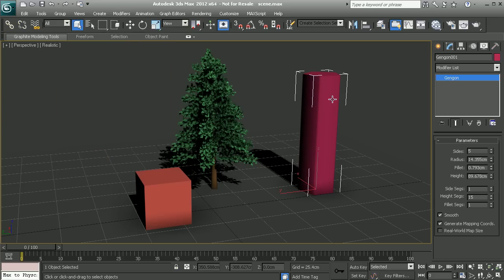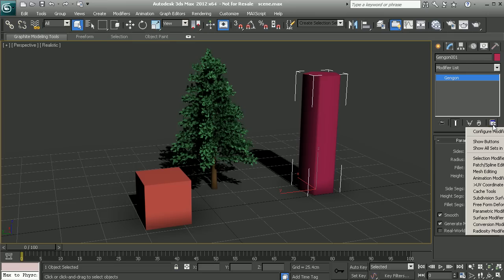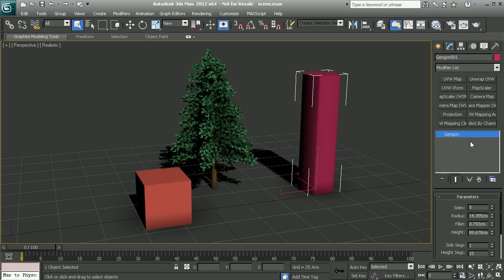So this is where a feature of 3ds Max really starts to come in handy: the ability to create what's called a modifier set. These modifier sets can be found inside our modifier panel. Let's first go into our button right here which is configure modifier sets. The first option we need to enable is show buttons, so let's turn this on.